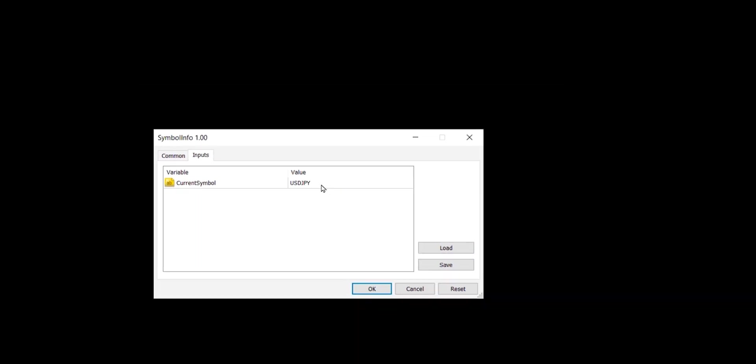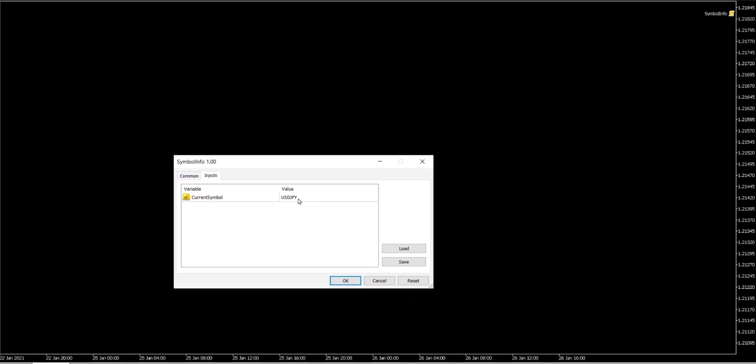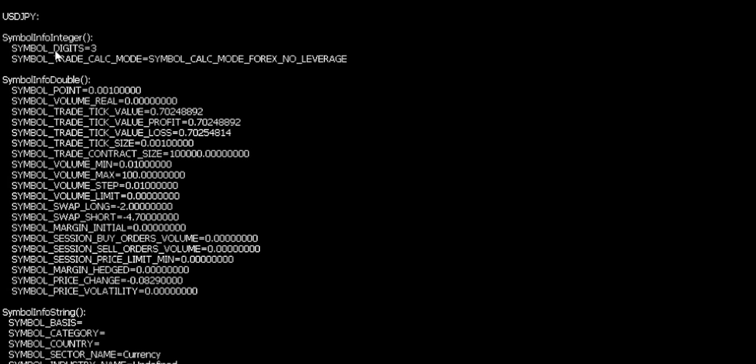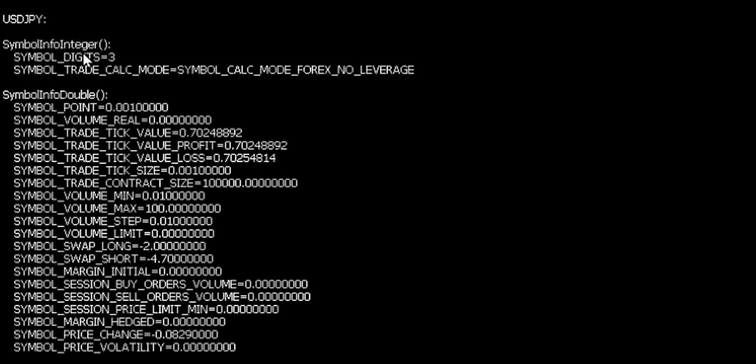So let's initially leave this as the default for dollar yen. So we can see here, for example, the number of digits. So this is the number of digits after the decimal place for dollar yen is three, as we all know. But this kind of information from code can be incredibly useful. To know that we're dealing with a three digit currency as opposed to a five digit currency may well change the way we want to do our calculations. And so this is the way that we can get that information programmatically.